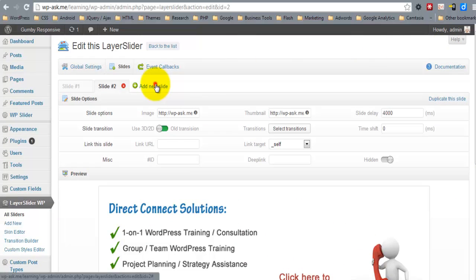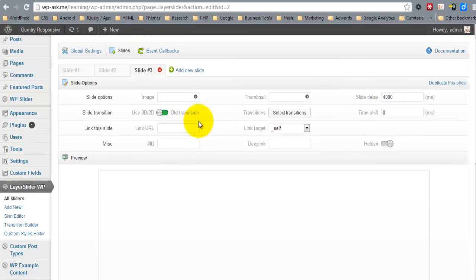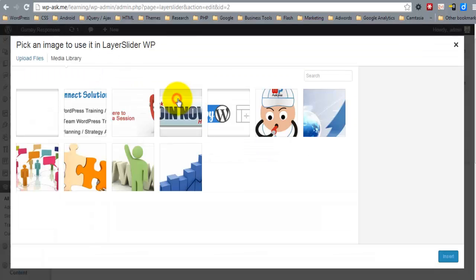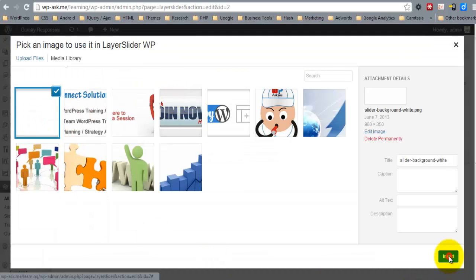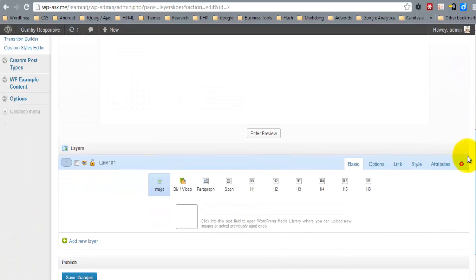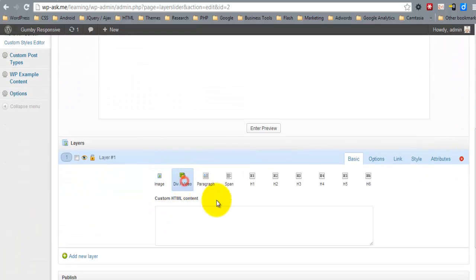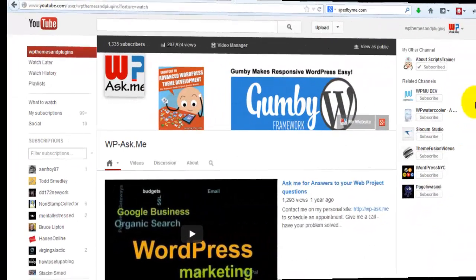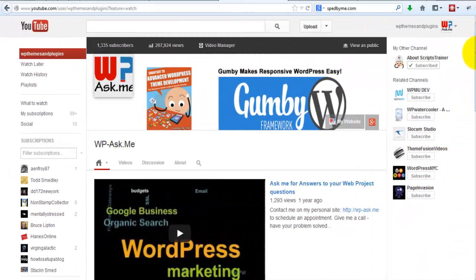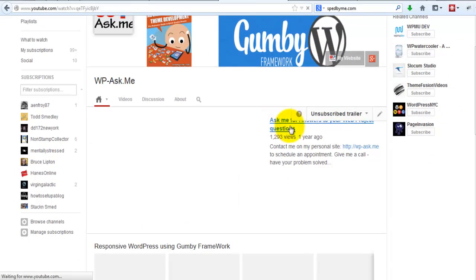Finally I'm going to add a slide with a video on it. I'm also going to add the solid white background, and then I'm going to select the div/video option. I'll use a video from my YouTube channel and embed it into the slide. And if you wanted to add layers on top of the video, that's possible also.